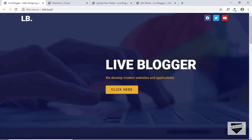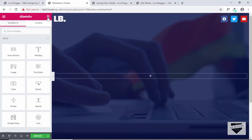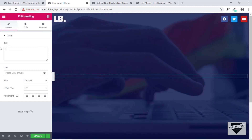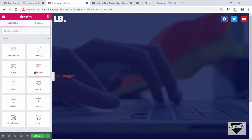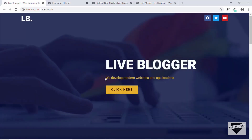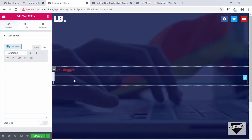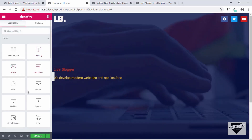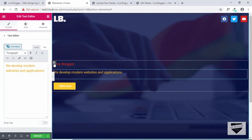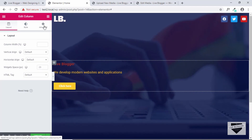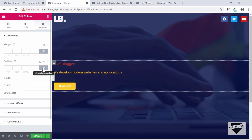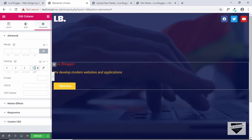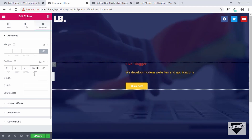Now let's add the headings and button. Go to Widgets, drag the Heading widget in and change the text to 'Live Blogger.' Then drag and drop a Text Editor widget and paste in your text. Lastly, drag and drop a Button widget. Select the column, click Edit Column, go to Advanced, unlink the padding, and set the left padding to around 400.